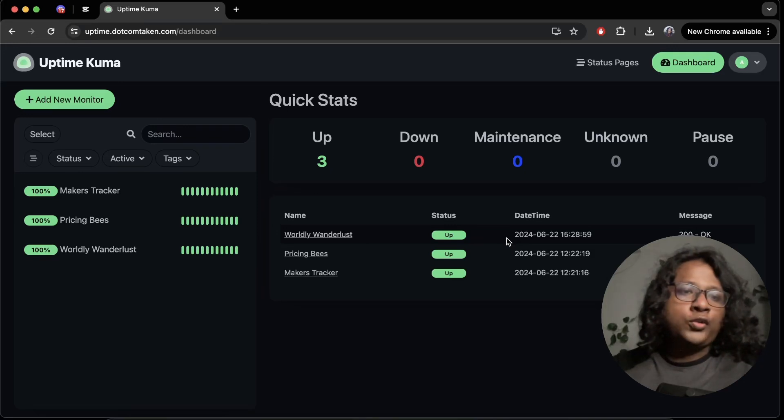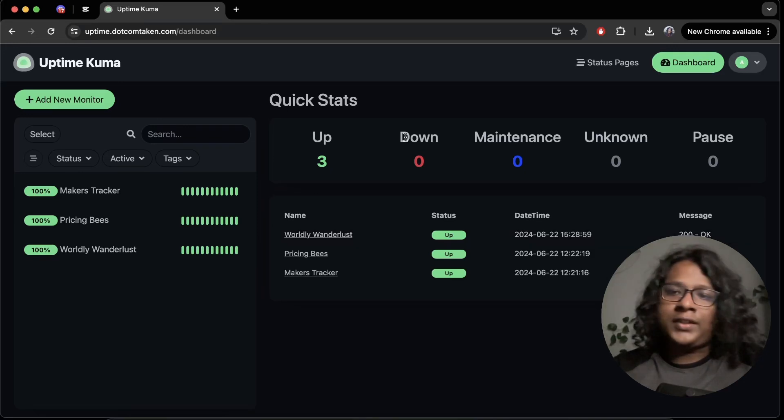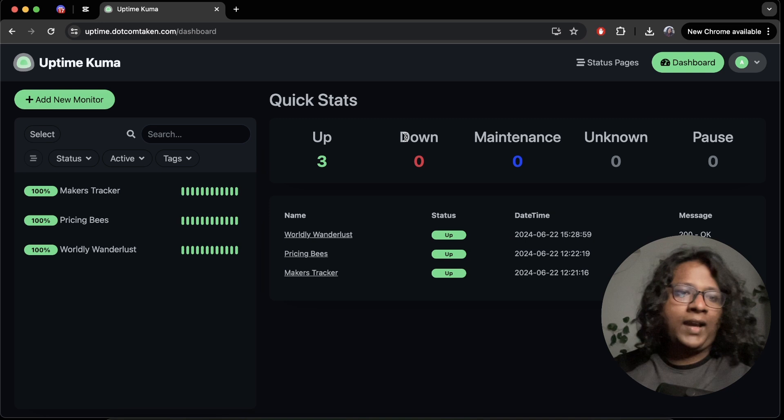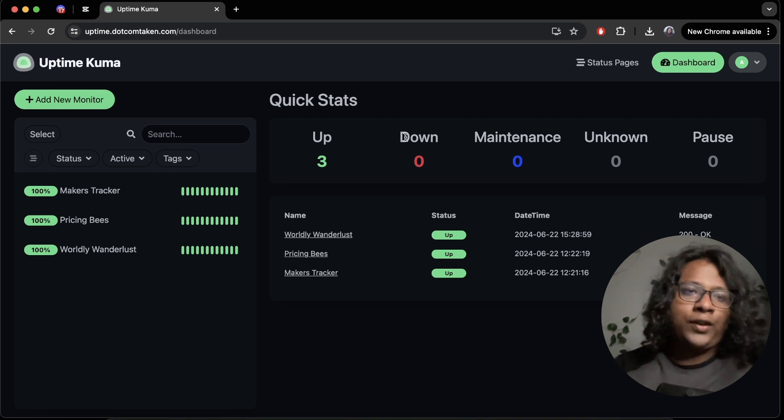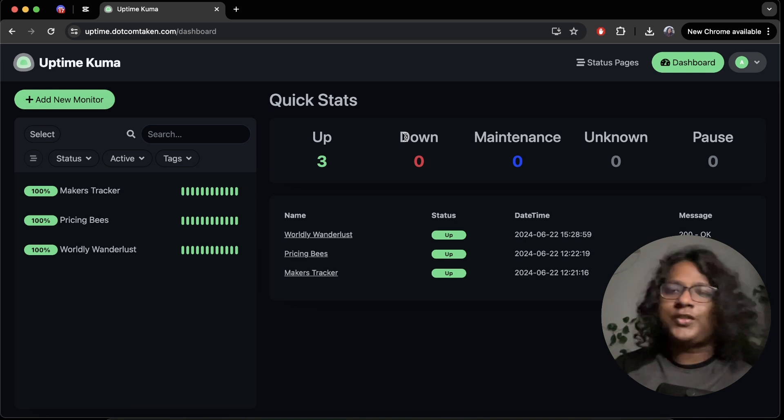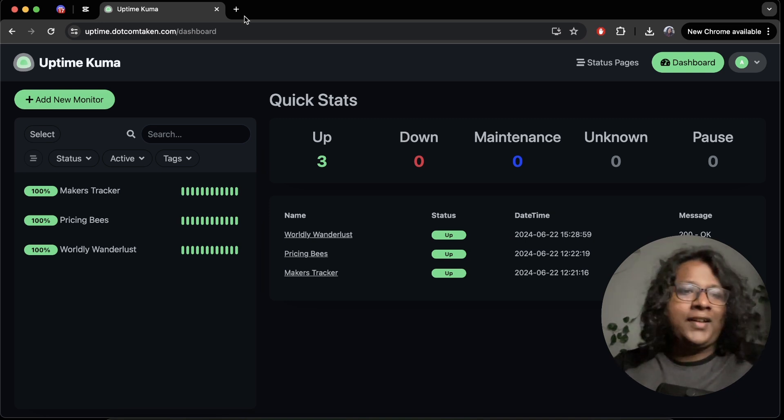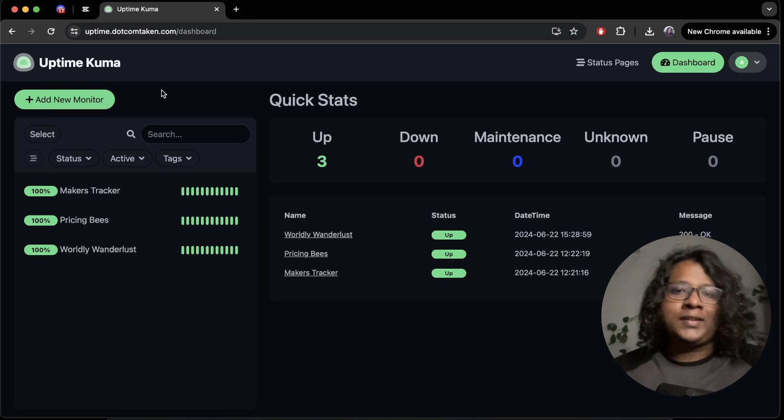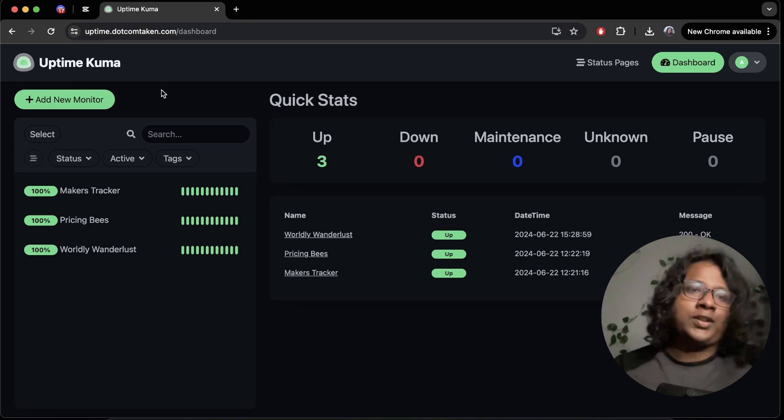I've been looking for a tool to monitor my websites for the past couple of days and I think I found a perfect solution. It's called Uptime Kuma. It's totally free and open source.